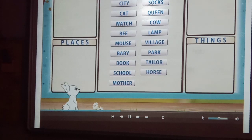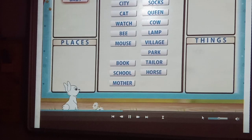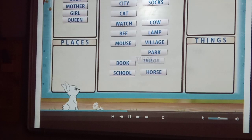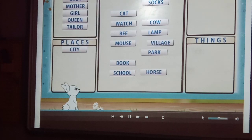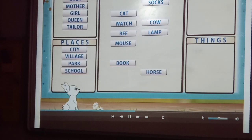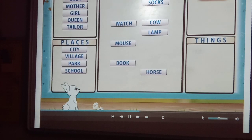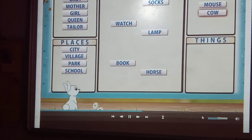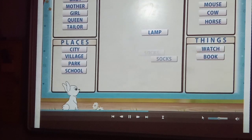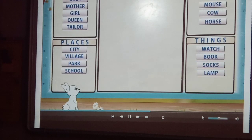People: boy, baby, mother, girl, queen, tailor. Places: city, village, park, school. Animals: cat, bee, mouse, cow, horse. Things: watch, book, socks.